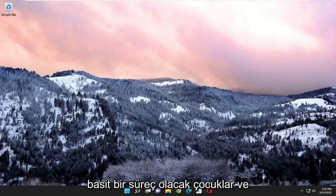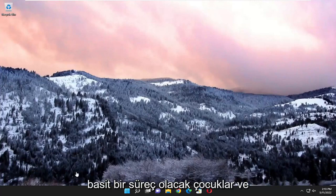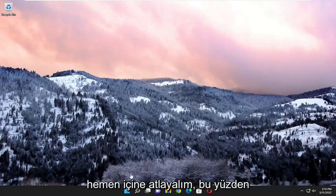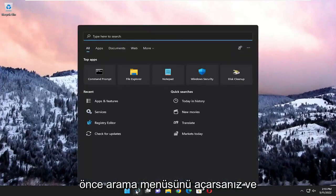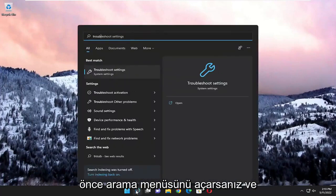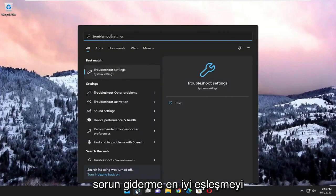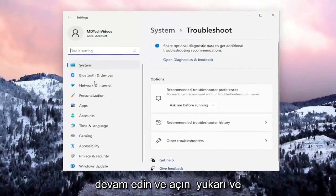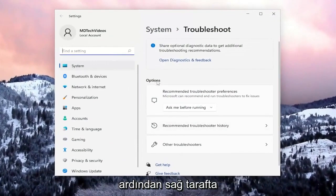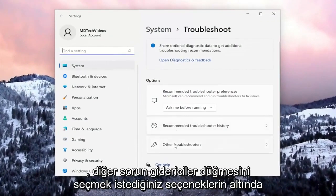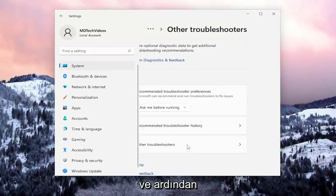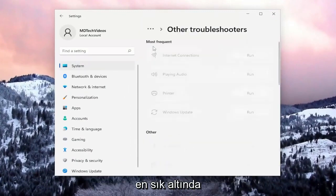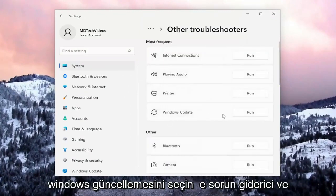So this will hopefully be a pretty straightforward process. Without further ado, let's go ahead and jump into it. The first thing I recommend doing is to open up the search menu and search for troubleshoot. Best match, you'll come back with troubleshoot settings. Go ahead and open that up, and then on the right side underneath options, select the other troubleshooters button. Then underneath most frequent, select the Windows Update troubleshooter and hit the run button.